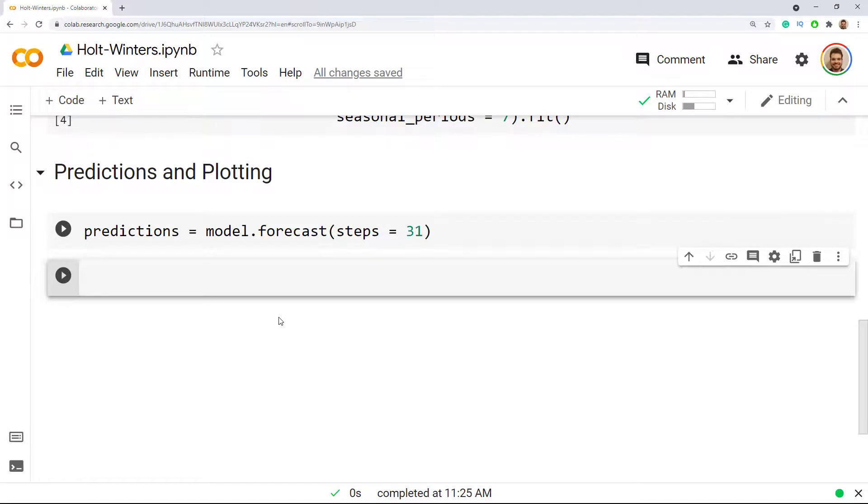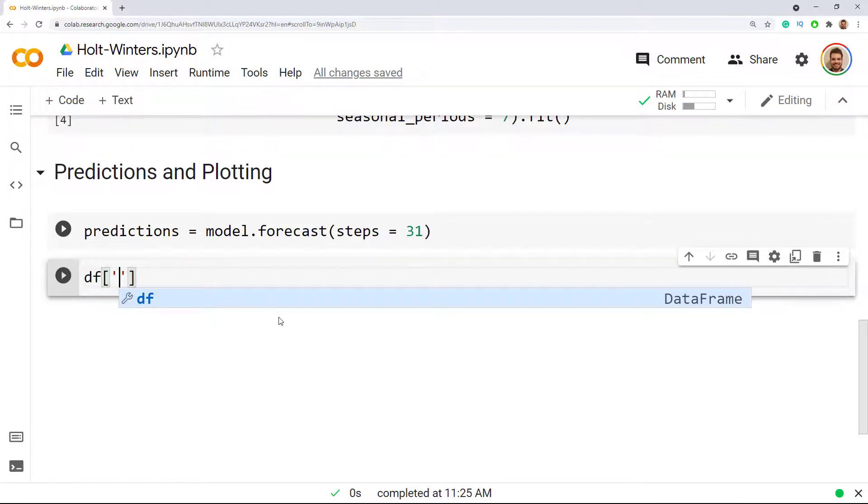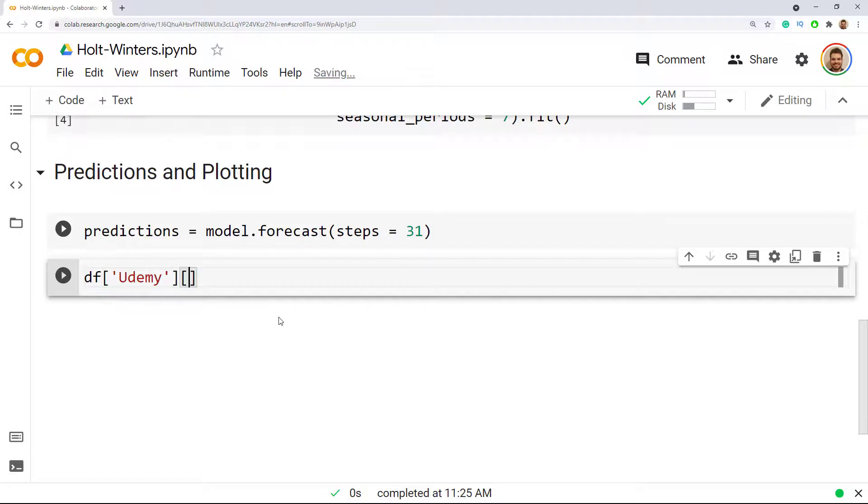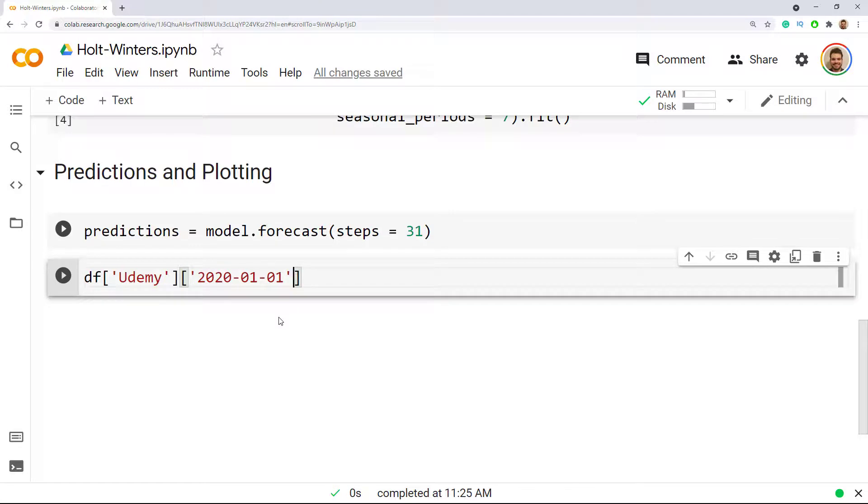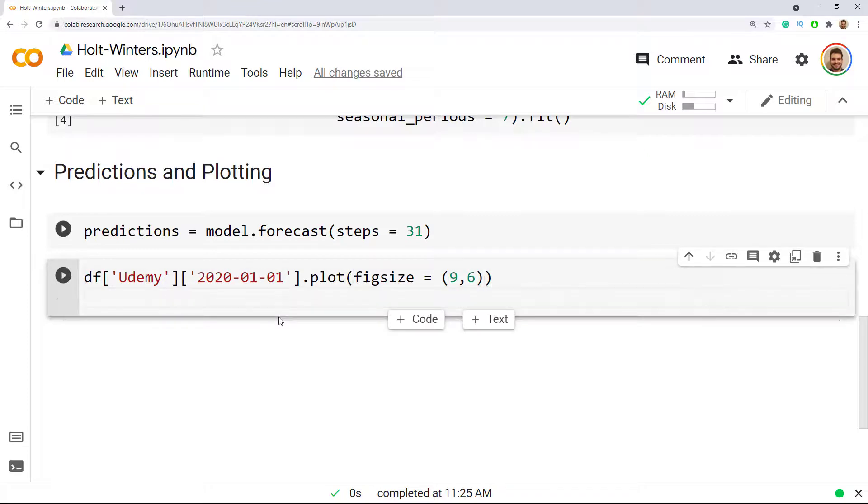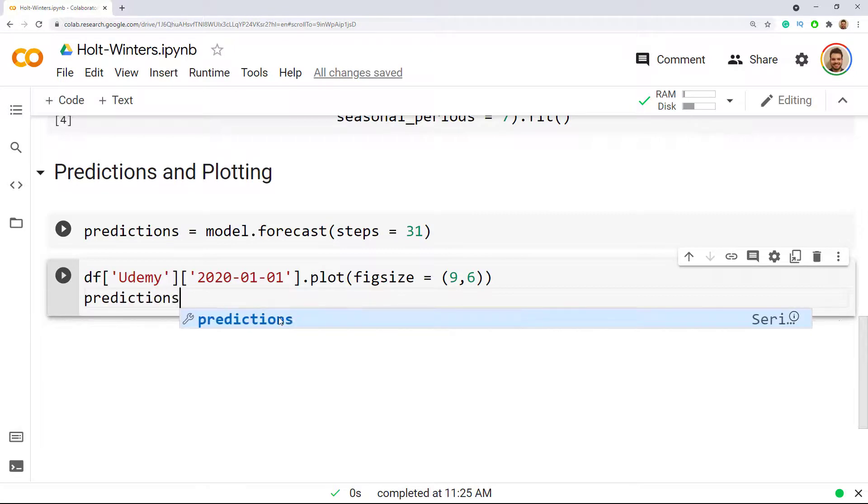Now we do the visualization so we see the output of our model. We go to our dataframe and then we fetch udemy, and then I'm just going to have a look at some part of the data, so let me do 2020-01-01 and then plot and my usual figure size, figsize equals to the usual one that works well for me on this monitor, which is 9 and 6, but feel free to try something else. Then I include here as well the predictions.plot.